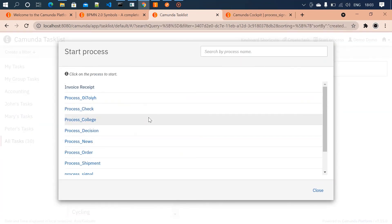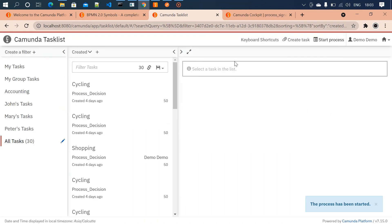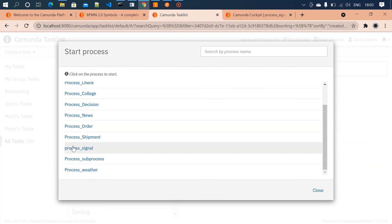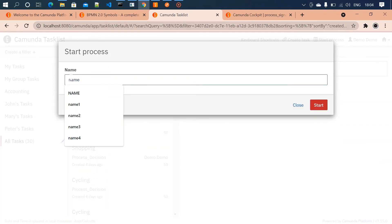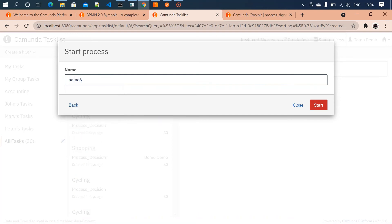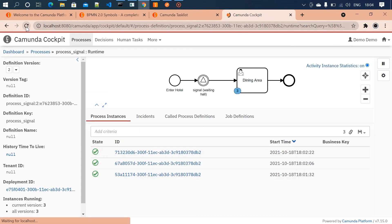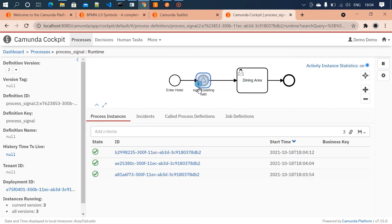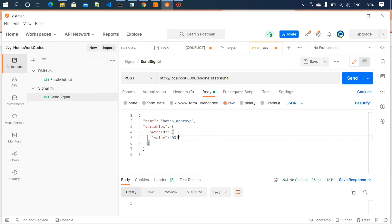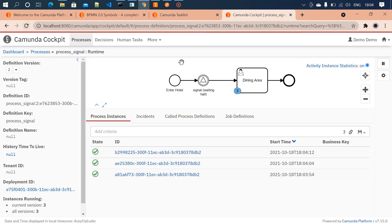Now let's send another set of people to the hotel: name four, name five, and name six. Three people are now waiting in the waiting hall. We'll send them to the dining area by sending another signal. I'm going to change the batch ID to '002'. The signal is sent and all three people are moved to the dining area with batch ID 002.